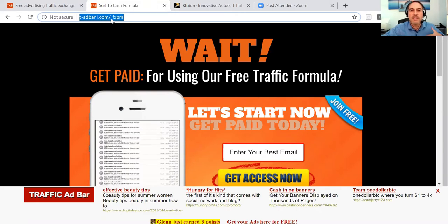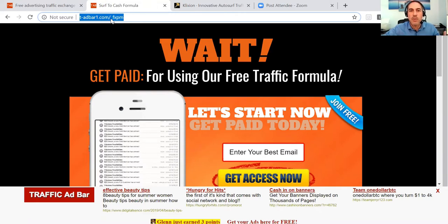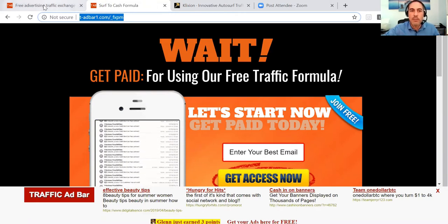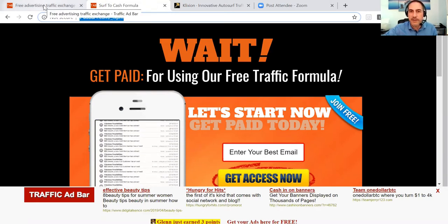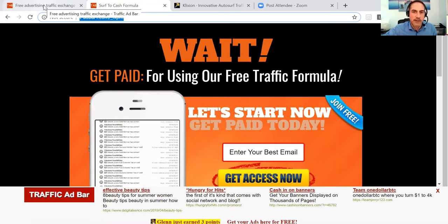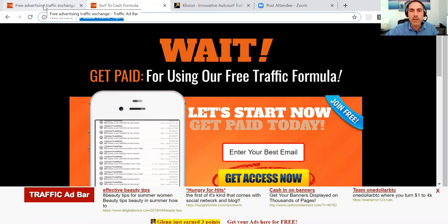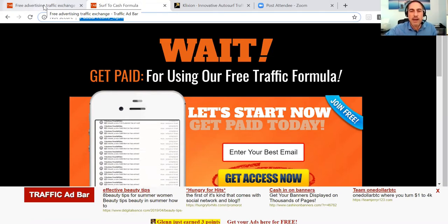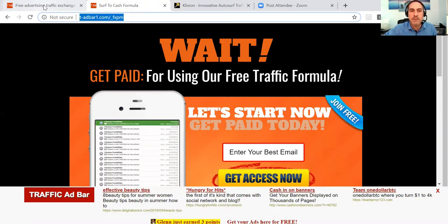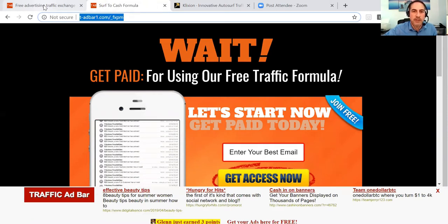That's going to mean that your website is going to be shown to more and more people by Traffic Ad Bar without surfing, without any cost. This is a brilliant little hack that I'm so pleased that somebody showed me — a very simple way of doing it.